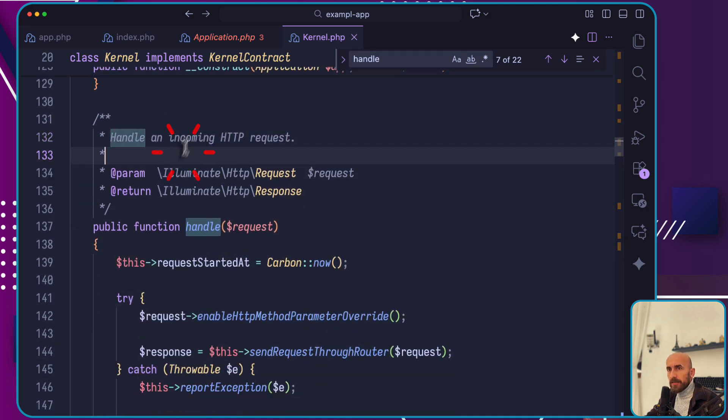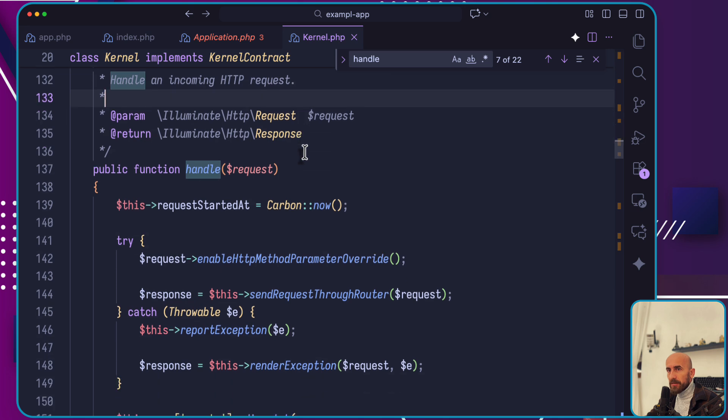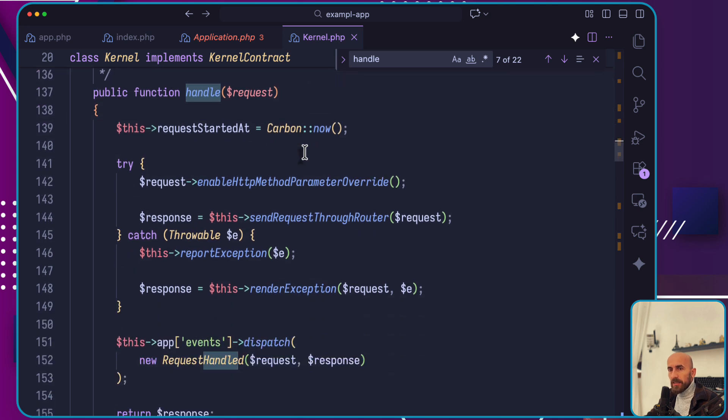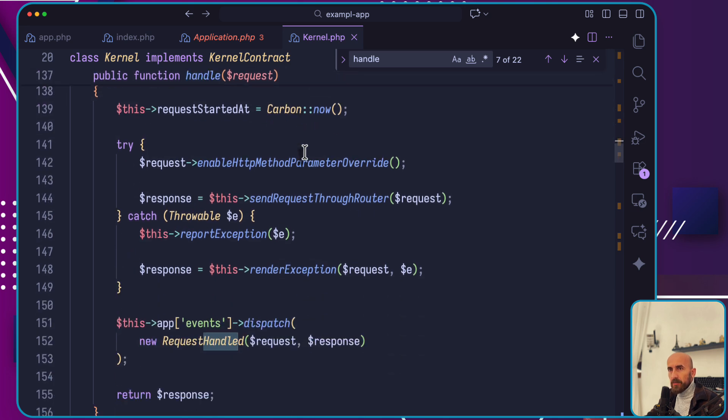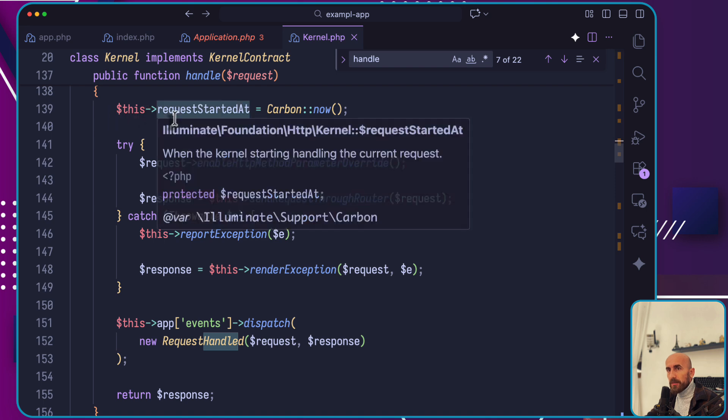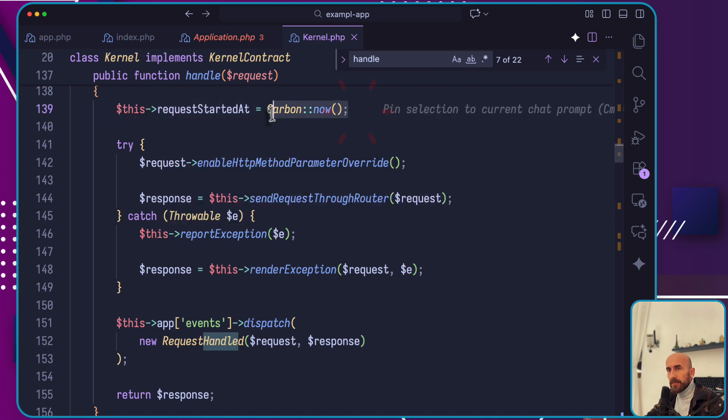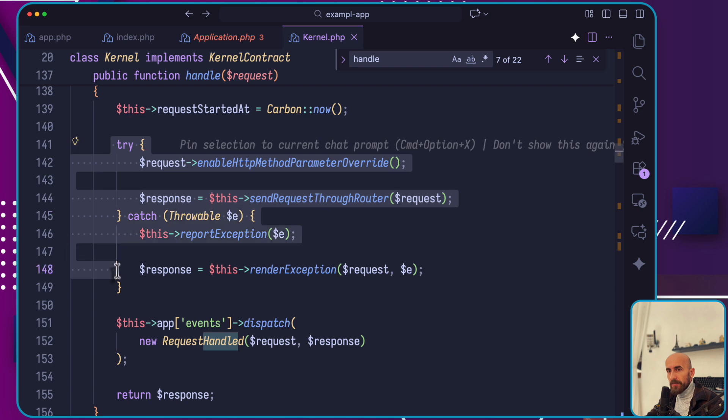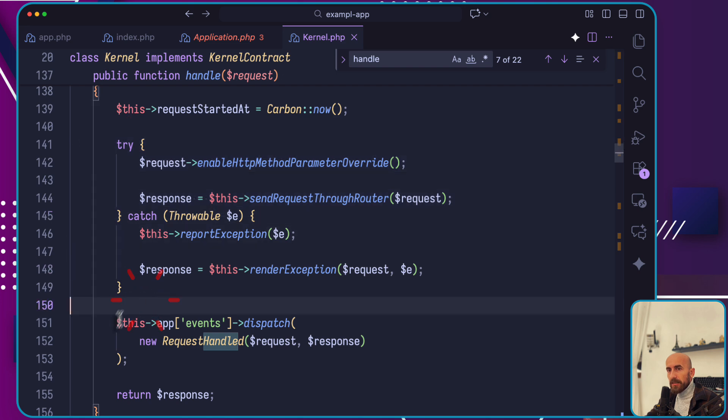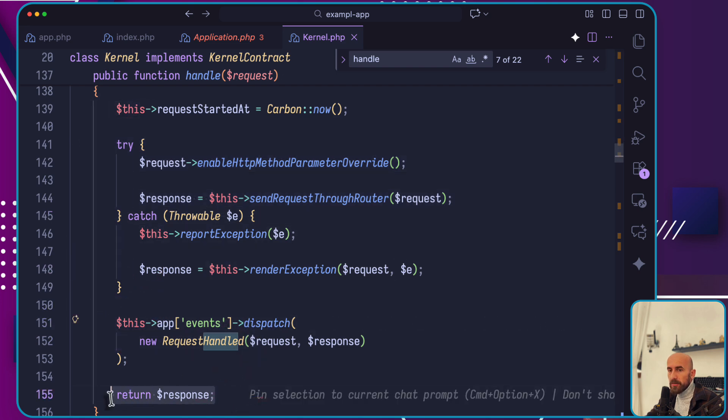Here's the handle method. Handle an incoming HTTP request. Here is the full method. First it's going to say this request started at, passing carbon now. Then it's going to try-catch. This app event dispatches an event and returns the response.